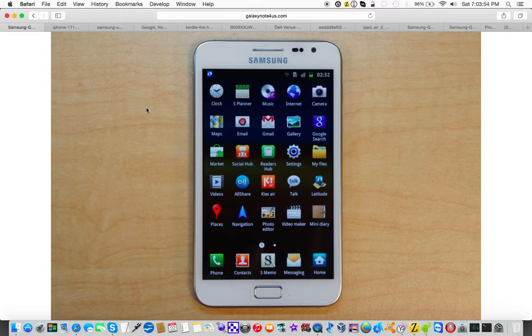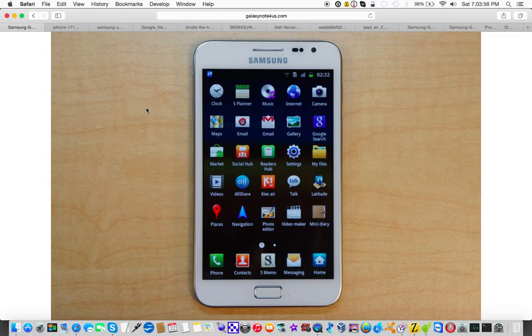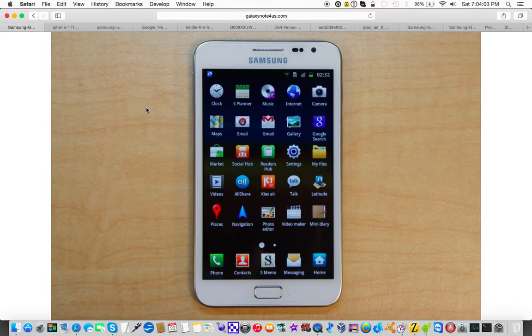This is the original Samsung Galaxy Note from two years ago. It started what we now know as the phablet category, which is in essence a phone with a 5.5 inch screen or bigger, and it also introduced the now infamous S Pen.